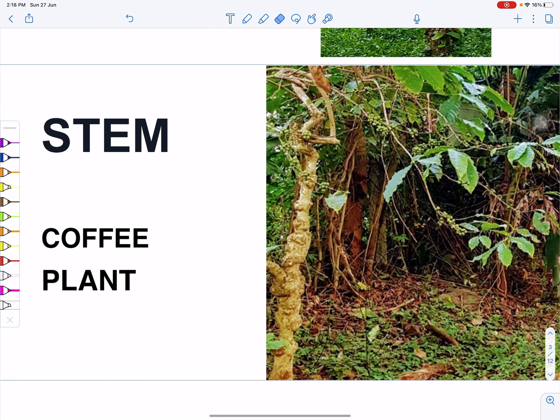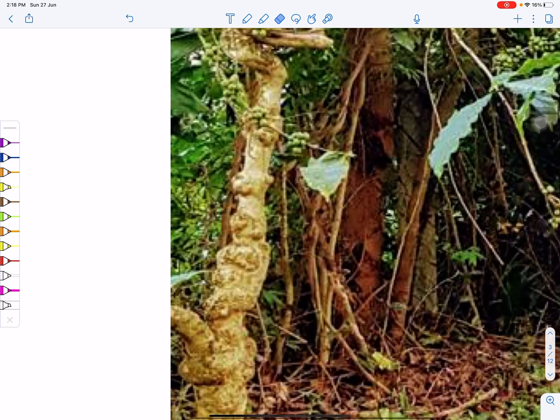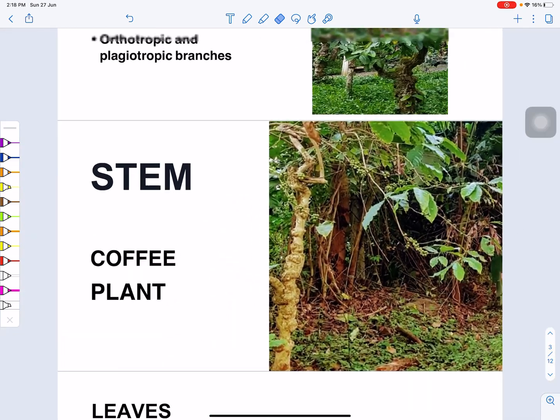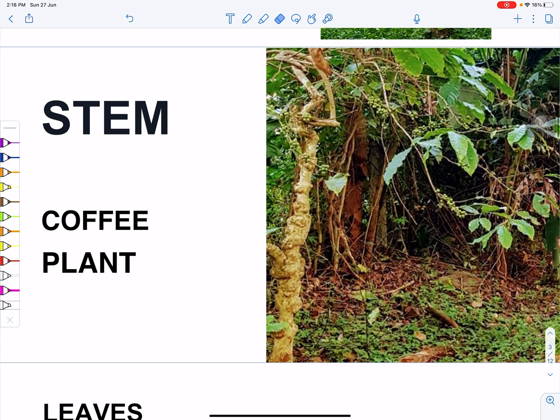The main stem is quite woody in nature. Because of secondary growth, it becomes hard in nature. The plant is evergreen and does not shed its leaves.